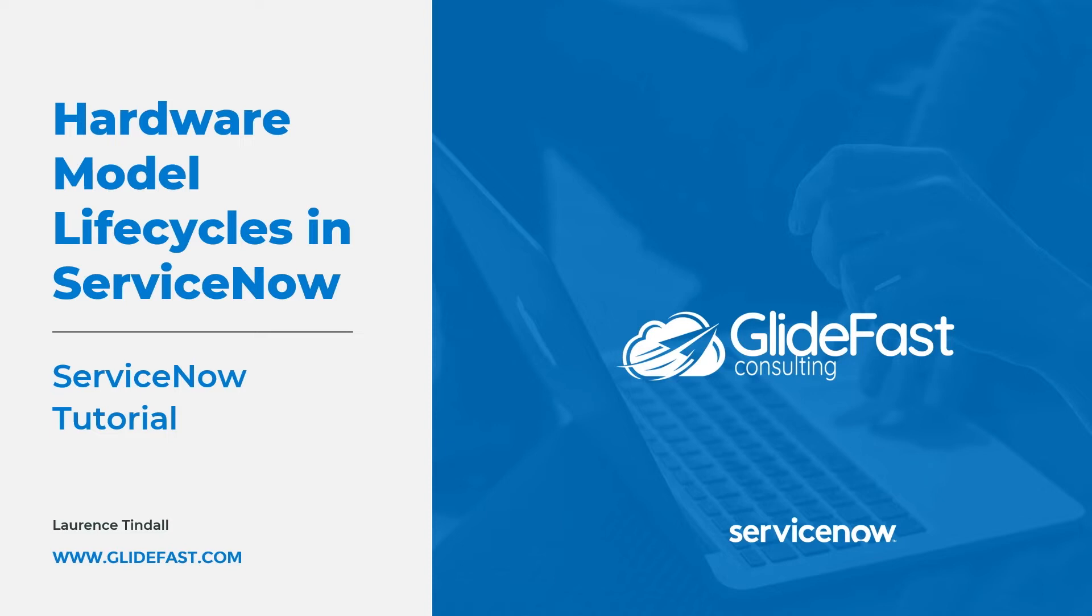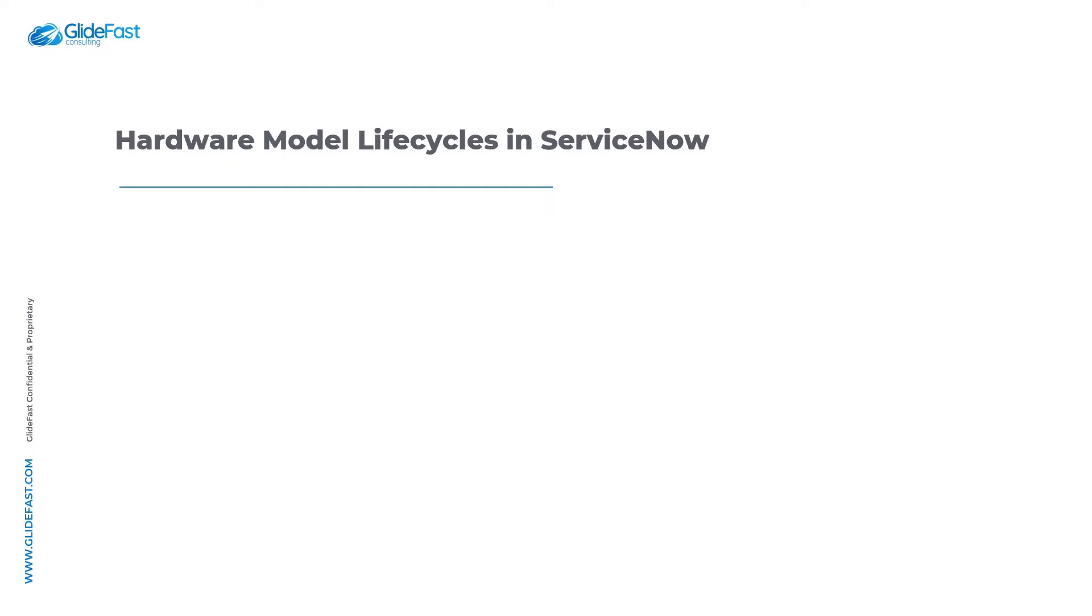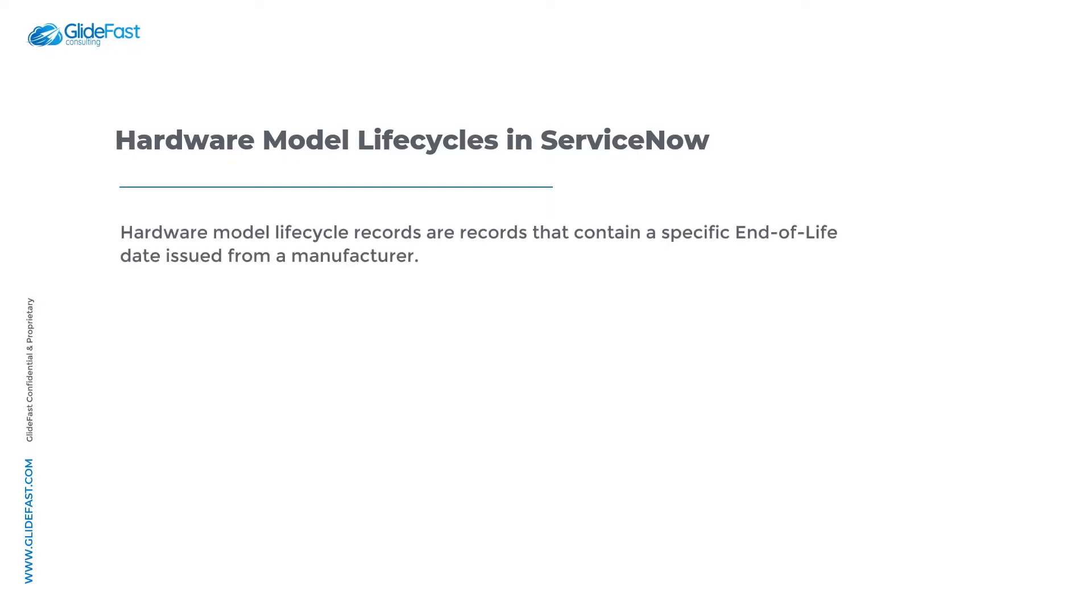Before we go into the system I want to explain what a hardware model lifecycle record is. Hardware model lifecycle records are records that contain a specific end-of-life date issued from a manufacturer.